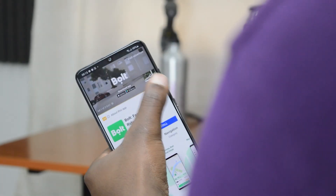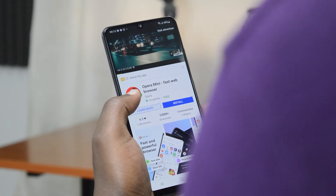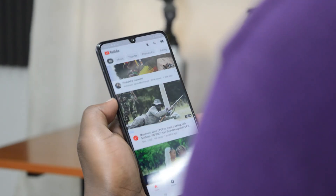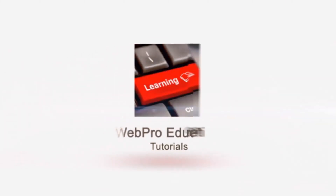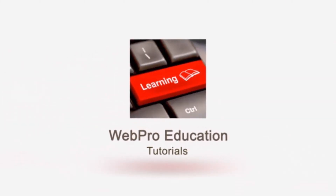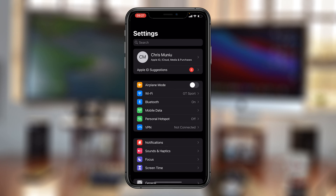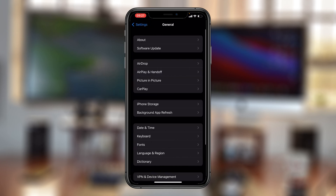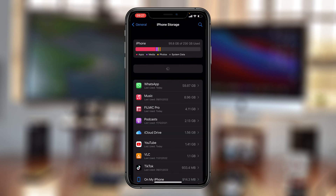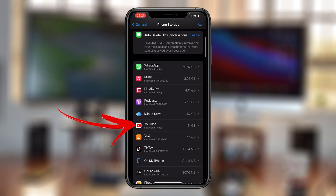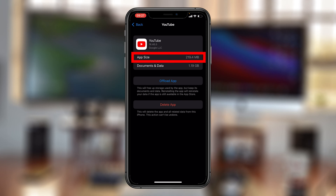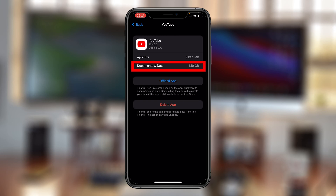That means you downloaded some YouTube videos that are sitting in your storage space and eating up your storage, and you forgot about them. In fact, you can check how much space your YouTube app is occupying by going to Settings, then General, then iPhone Storage, and then look for YouTube. As you can see for mine, the app size is only 219 MB, but the documents and data are occupying 1.19 gigs — that is a lot of storage space for an app that usually streams directly from the internet.